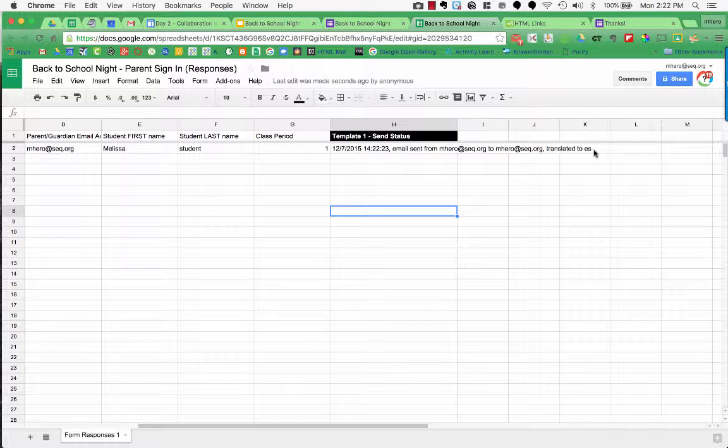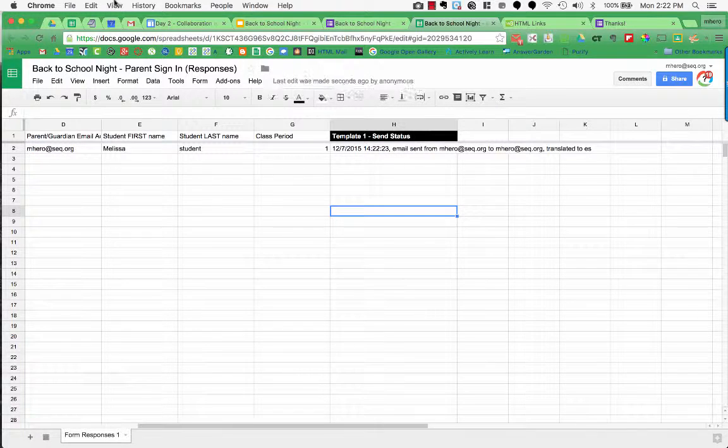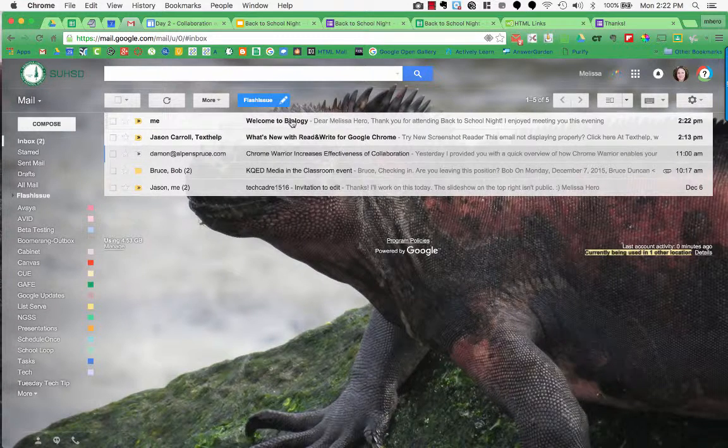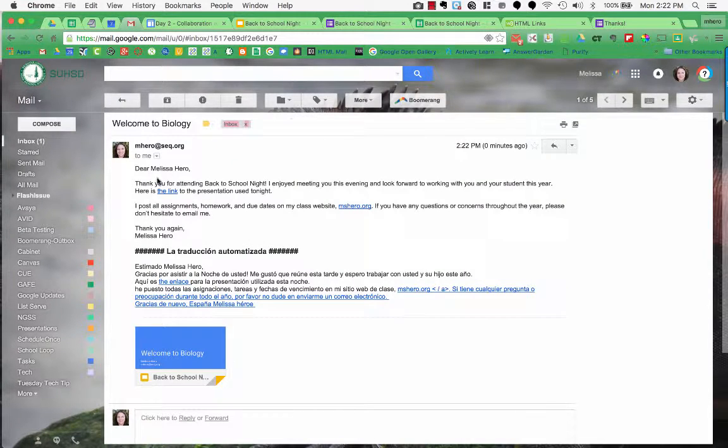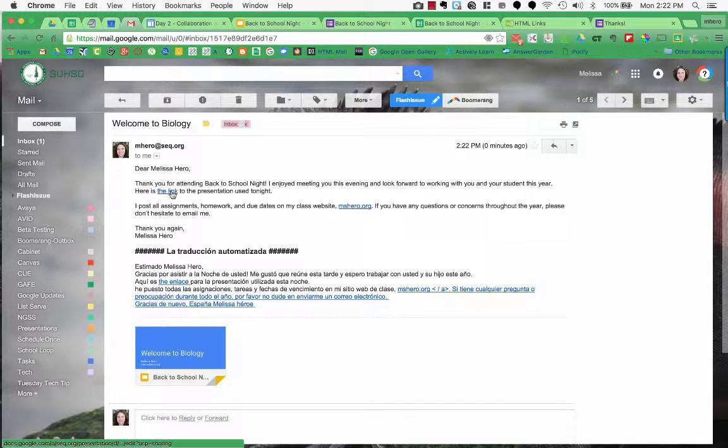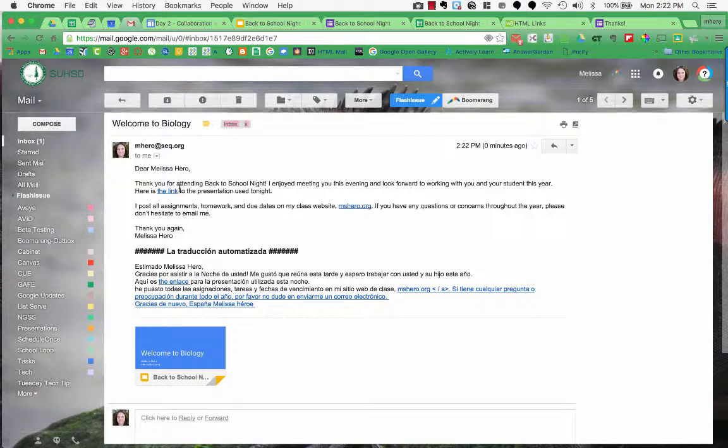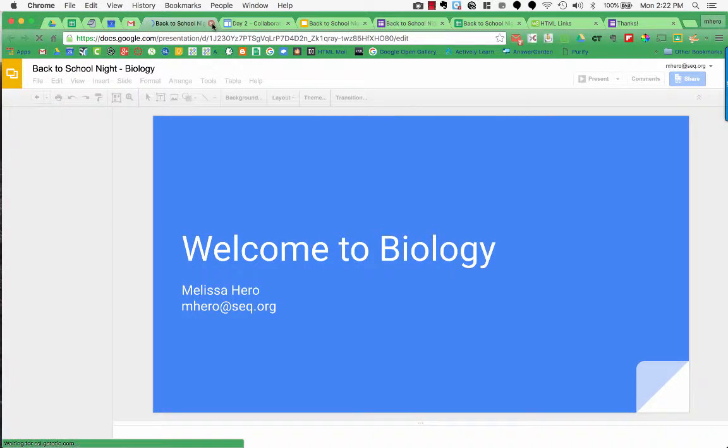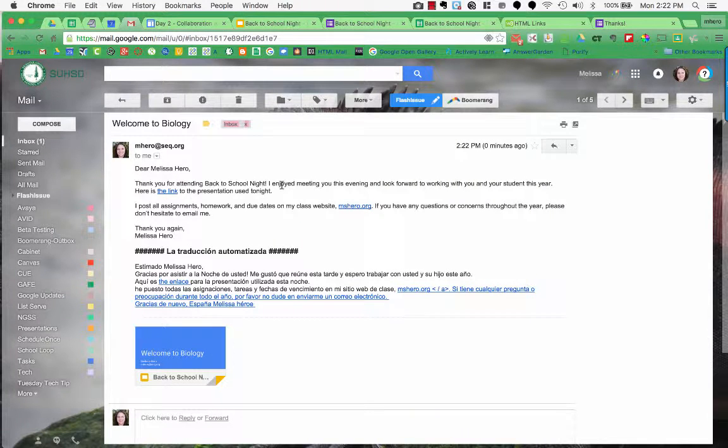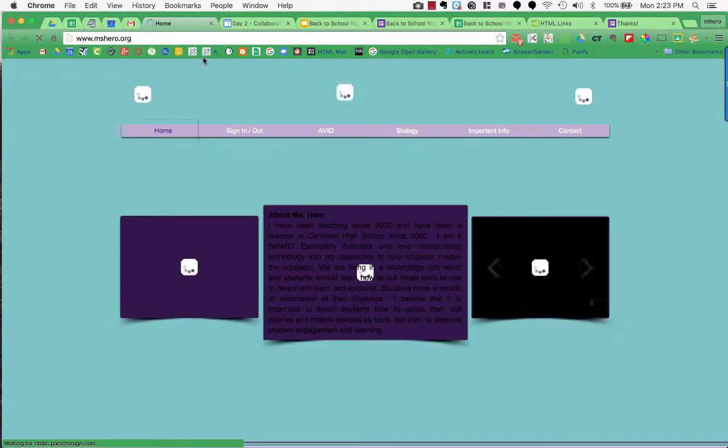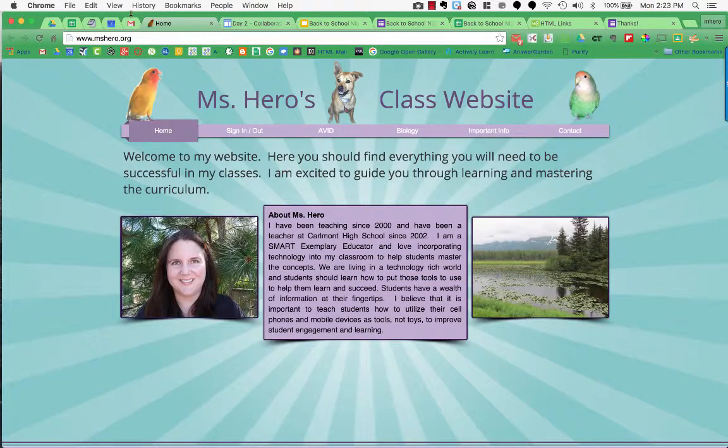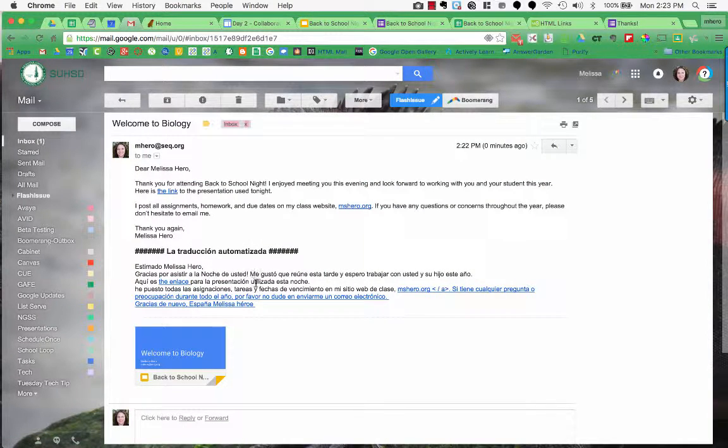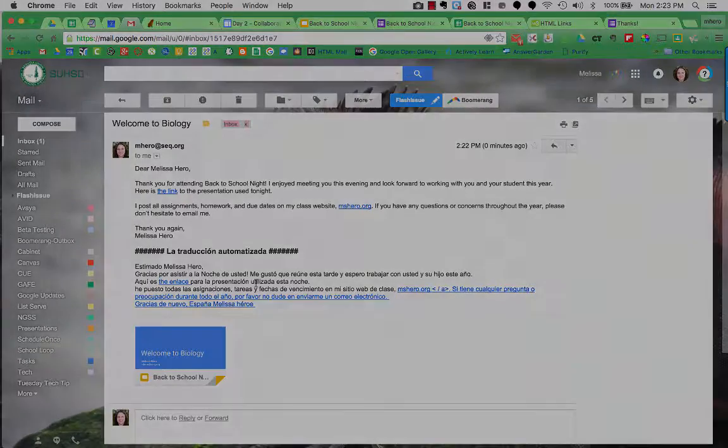Now I can go over to my email and hope that I got an email here. Here it is, there's an email from me saying welcome to biology, dear Melissa Hero, et cetera. But you can see it says here is the link to the presentation used tonight. And if I click on that, it will open up the Google slideshow. So if I go back to my email and it asks about homework, here's the class website. If I click there, it will bring me to the class website. And it's all translated automatically into Spanish, which is pretty cool.